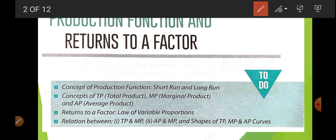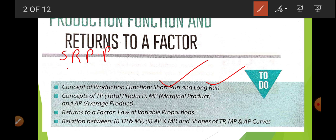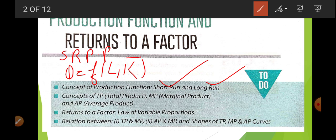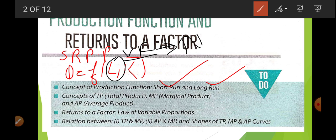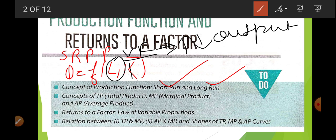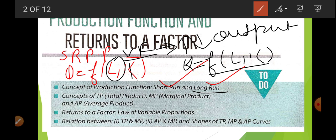Next, we had learned about the short-run production function and long run. Short-run production function is when Q is a function of L and K, and this K is constant — meaning we can only make changes in the variable factor to change output, because time is not sufficient to change the fixed factor. This is known as return to a factor, because we are changing only one factor. In the long run, Q is a function of L and K, and all factors are variable, so it is known as return to scale.